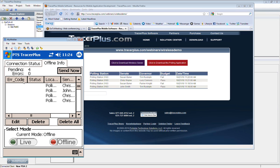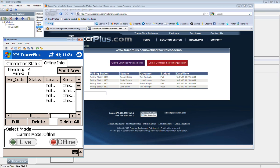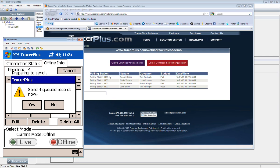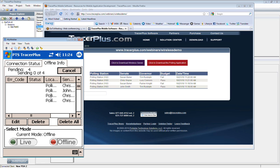And now when we open it up, it's going to jump to the offline info tab automatically, and you can see the couple of records that I filled out while we were in batch mode. So it shows you have four records pending. There have been no errors. The errors will be incremented if for some reason there's a failure when you try to send these. But once you go back into wireless range and you want to send these records that you collected in an offline mode, you just simply select the send now button, and it'll ask you if you want to send these, and if you hit yes, it'll give you a status of the records being sent.